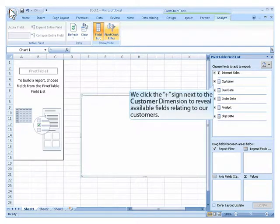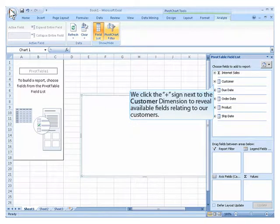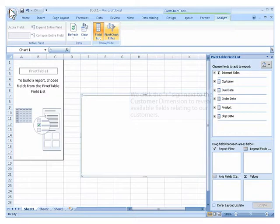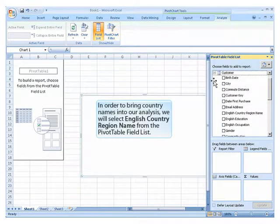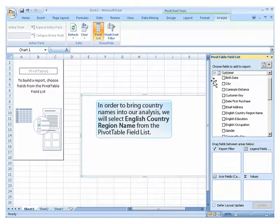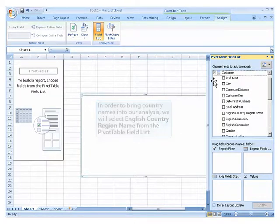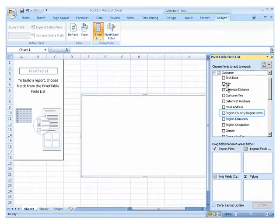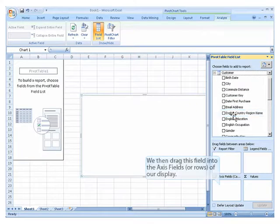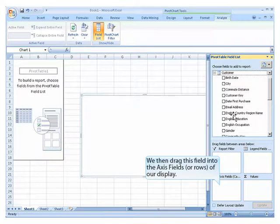We click the plus sign next to the customer dimension to reveal available fields relating to our customers. In order to bring country names into our analysis, we will select English country region name from the pivot table field list. We then drag this field into the axis fields or rows of our display.